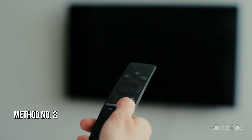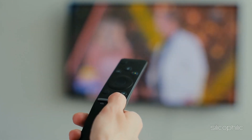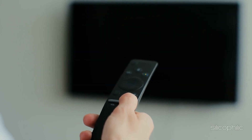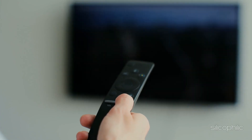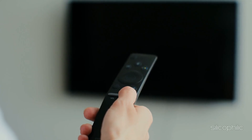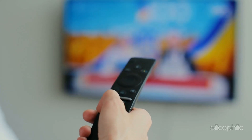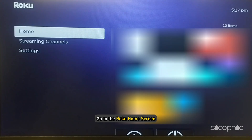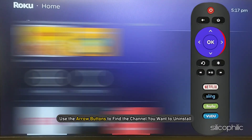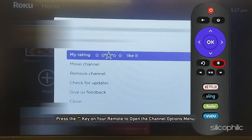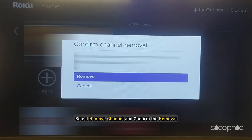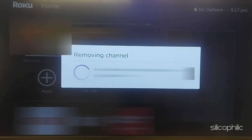Method 8: Reinstall the App. Uninstall and then reinstall the Prime Video app or any other app on which you are getting the error. Here are the steps: Perform a system restart on your Roku device before reinstalling. Go to the Roku home screen. Use the arrow buttons to find the channel you want to uninstall. Press the star key on your remote to open the channel options menu. Select Remove Channel and confirm the removal.